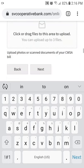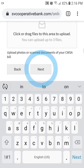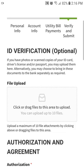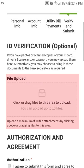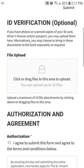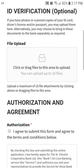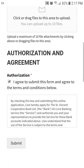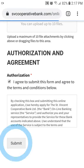When finished, click to continue to the final section to verify and submit your application. In this section, you can upload photos or scanned copies of your ID instead of bringing them into the bank. Click on the checkbox to agree to the terms and conditions, then click Submit.